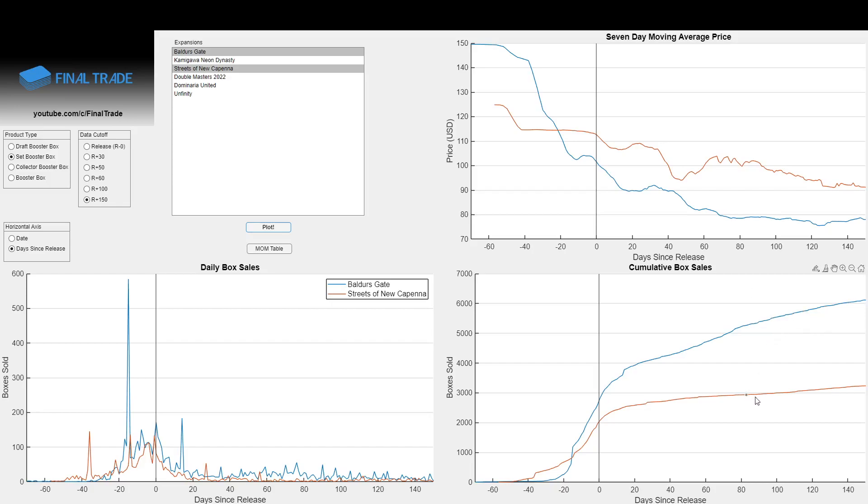And so in these final 50 days from the 100-day mark about here to the 150-day mark for Streets, it only sold 235 boxes, again, compared to the 574 of Baldur's Gate. So it was only selling at a rate of about 4.5 boxes a day compared to 11.5 boxes a day in the same relative period of its life cycle.